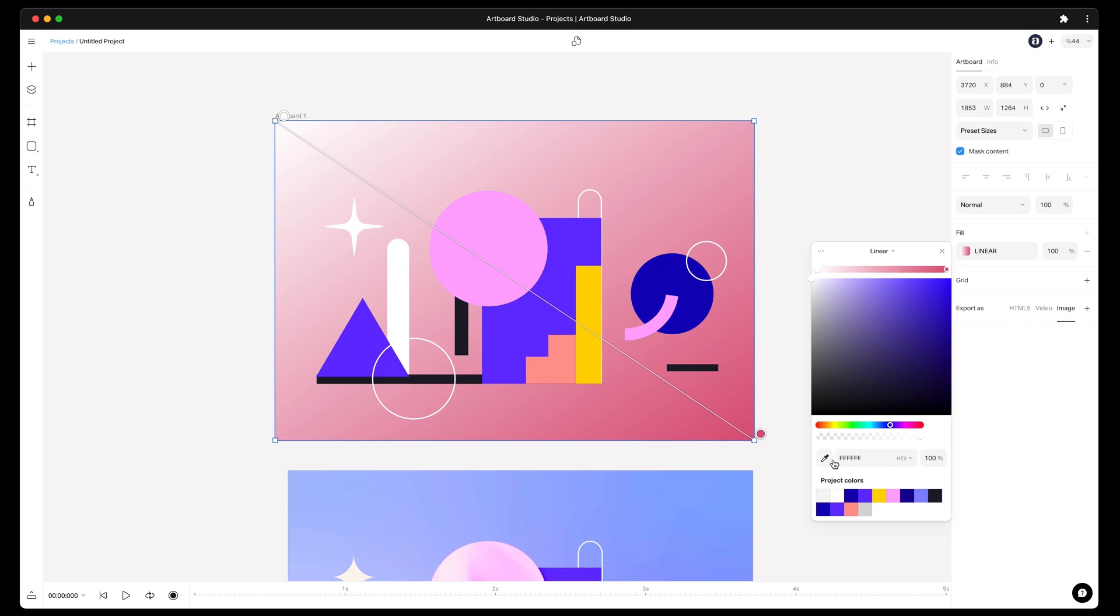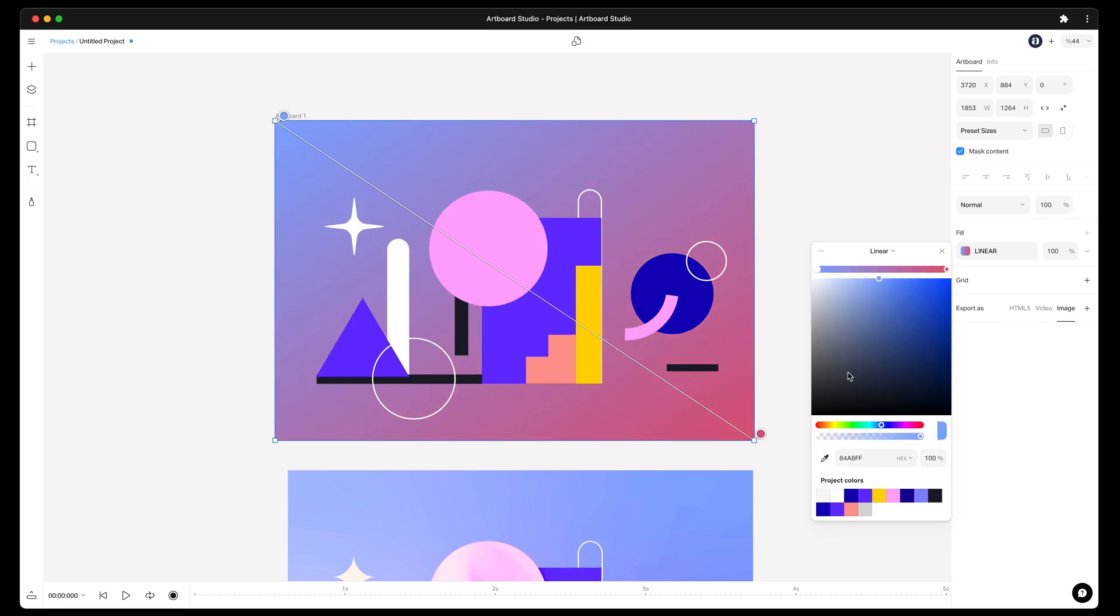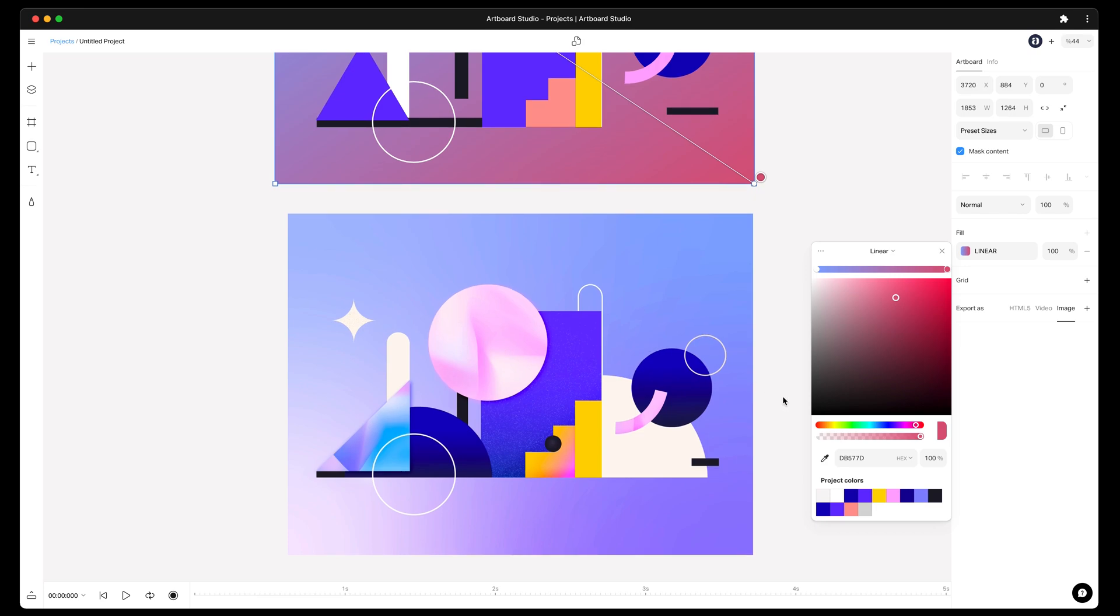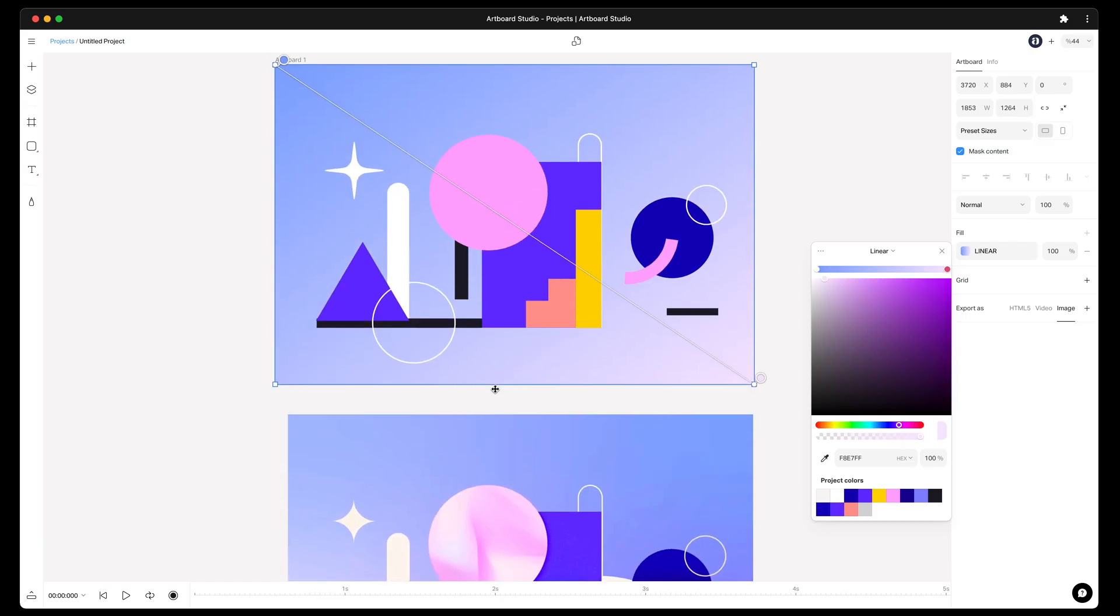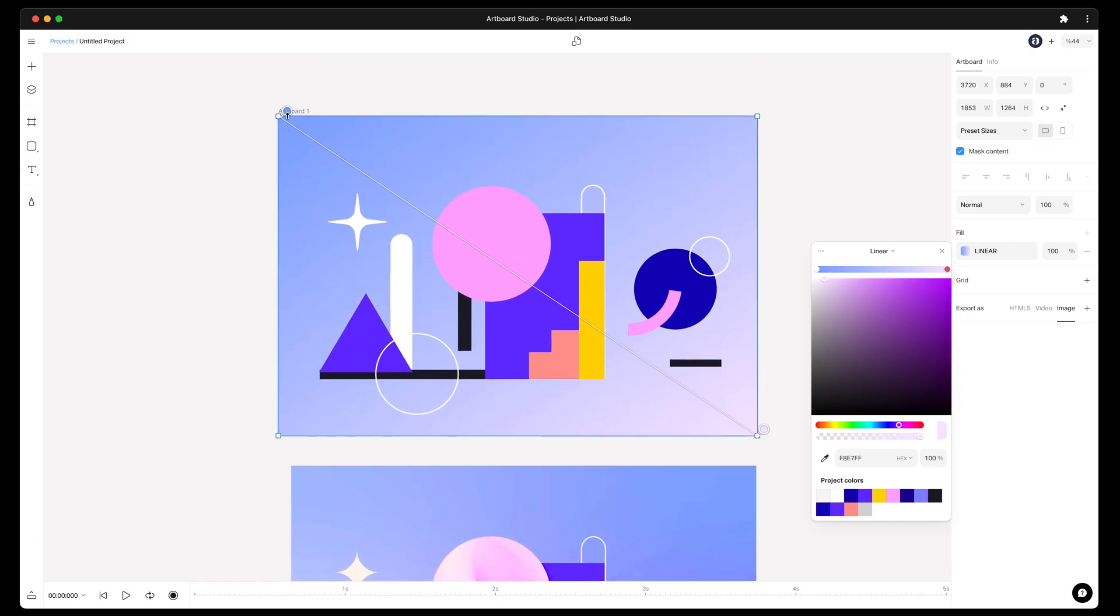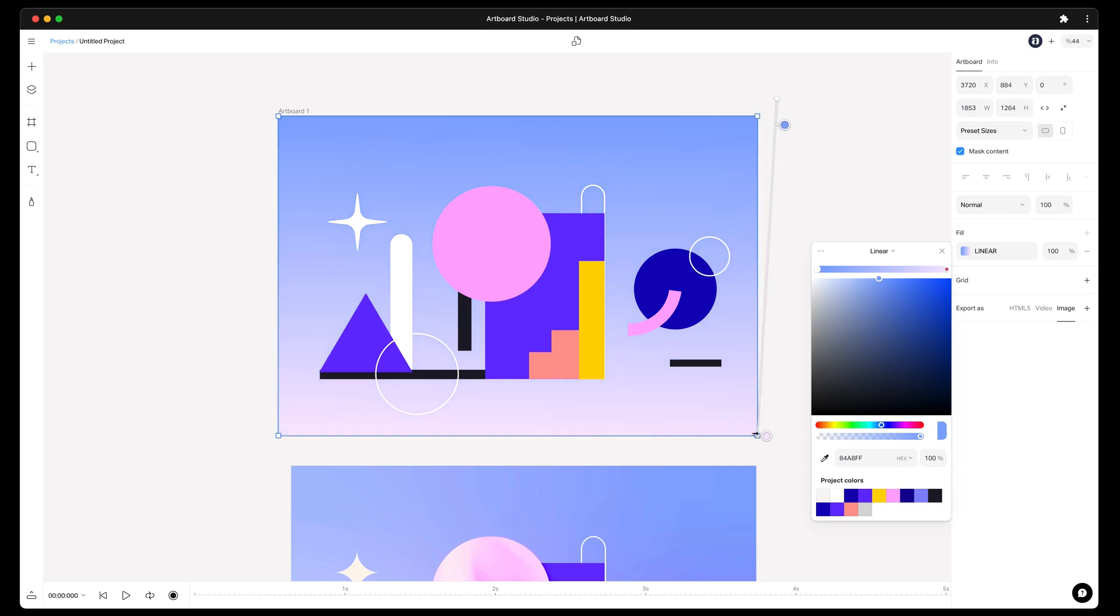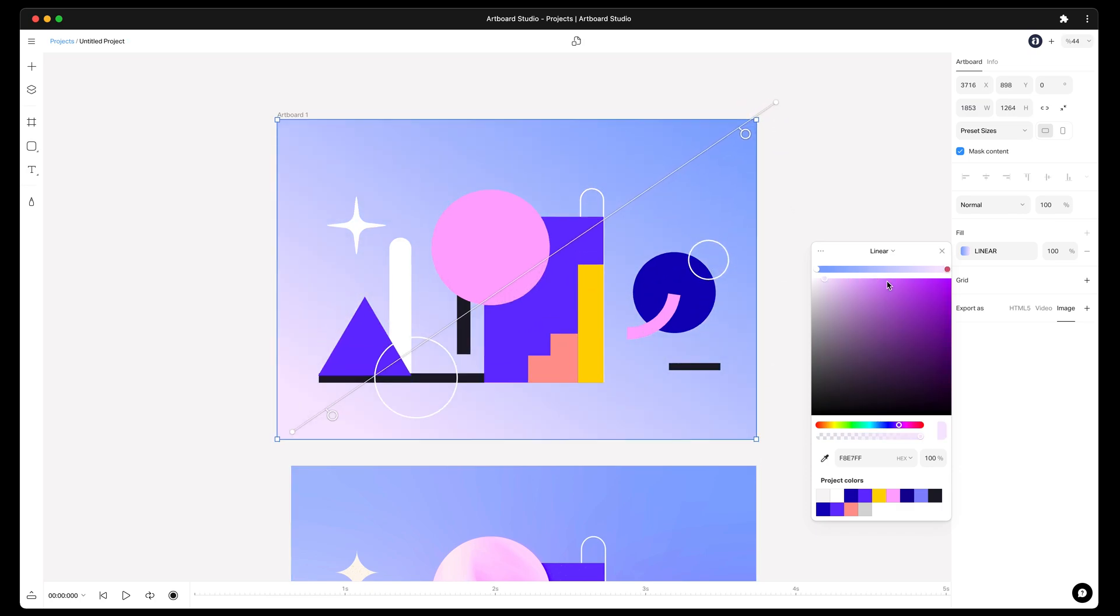Selecting the white one first and getting the eyedropper tool to replace this color. After that, choosing a color from my canvas, then selecting the other color and replacing with light purple color on the image. Now I can adjust the position or angle by moving the indicators. You can also add new color by clicking on the linear line.